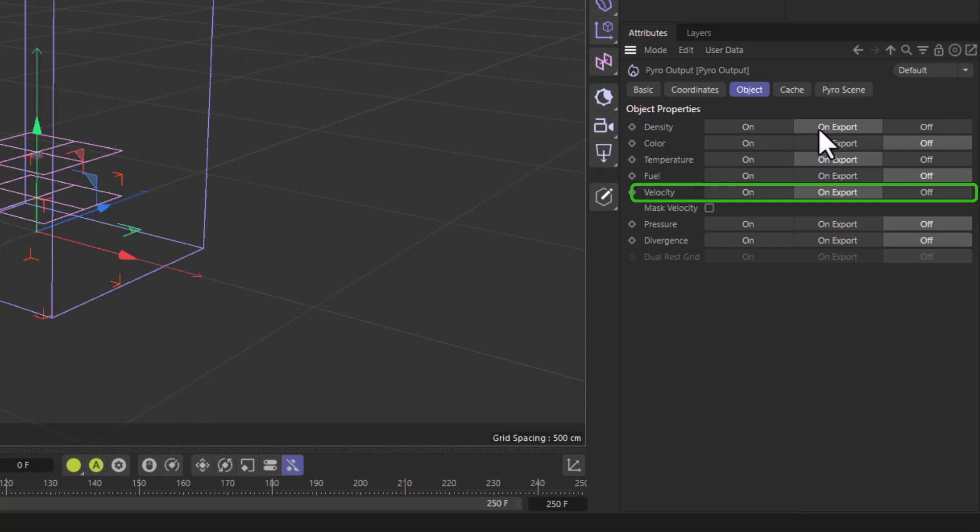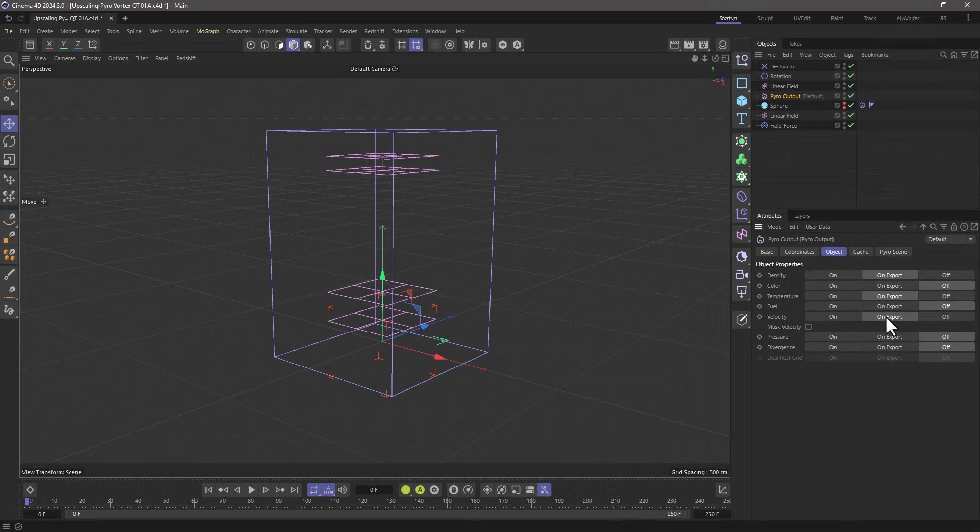But you need to have the velocity on no matter what other grids you want to upres. The velocity is the one that is absolutely necessary.